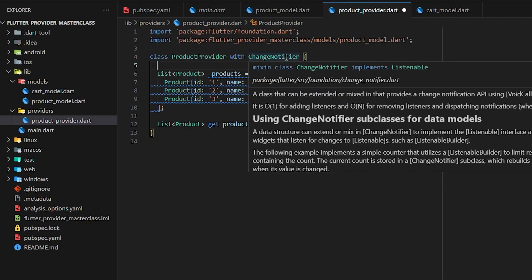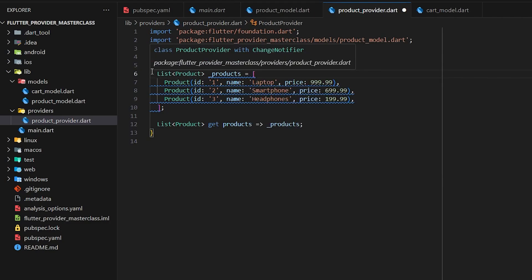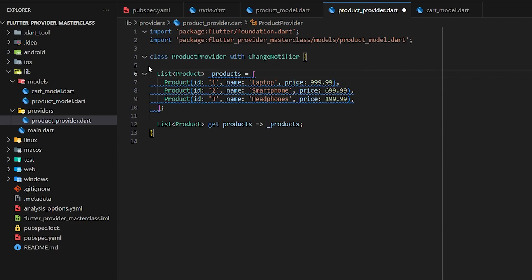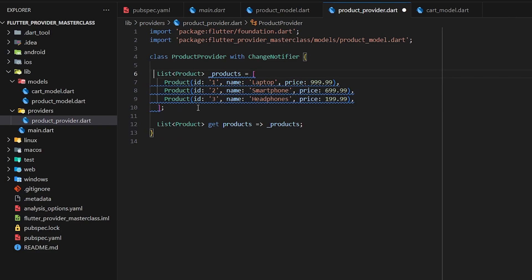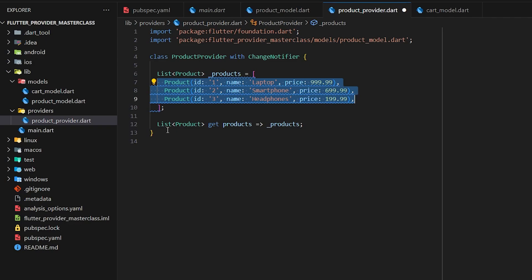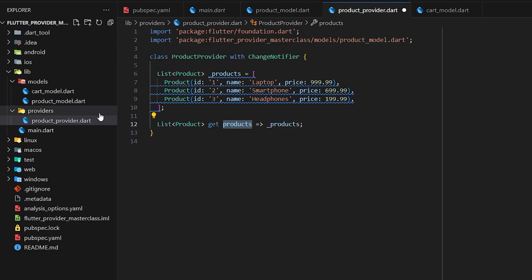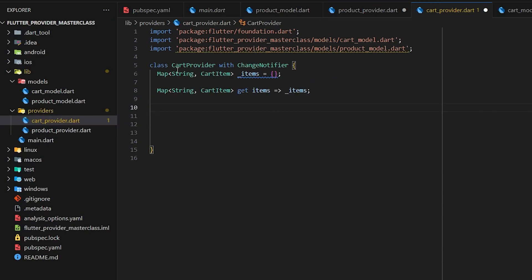Down here I've created a list of static products with values passed manually. Later on we can update it and take values from the user, but for now we have these three products in our UI that we'll add into the cart. This getter simply returns the products using this variable.